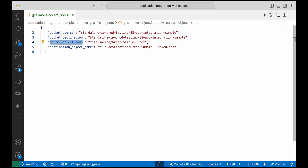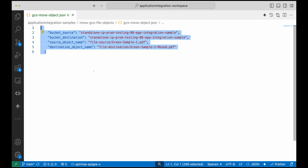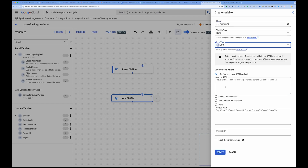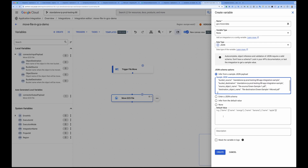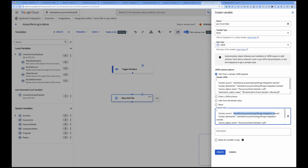I'll create a JSON object containing the source bucket, destination bucket, source object name, and destination object file name — which I'm setting as 'green_sample_one_moved' to demonstrate that you can rename the file or keep it the same. I'm creating a variable in Application Integration with this JSON object to make the mapping easier. I've provided both a schema and default values containing all the move information.